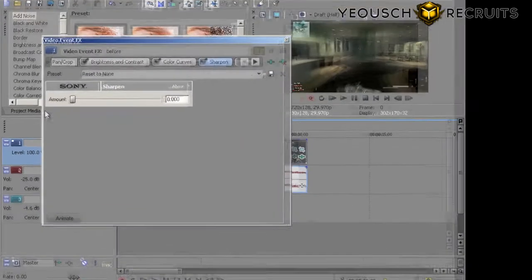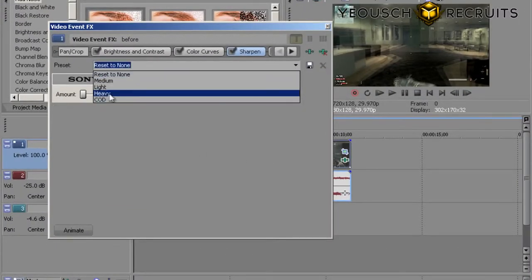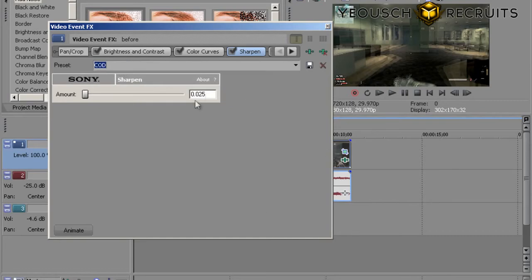Next, go to Sharpen. You're not doing much here. I go to my preset and it's basically 0.025. It just kind of rounds out your edges a little better and makes it look that much sharper.